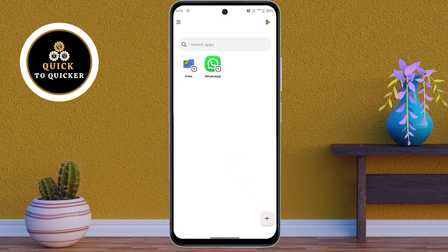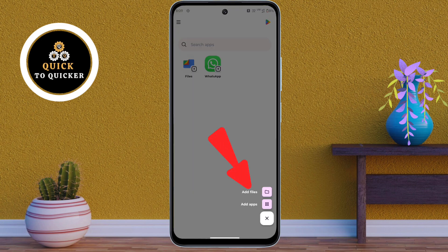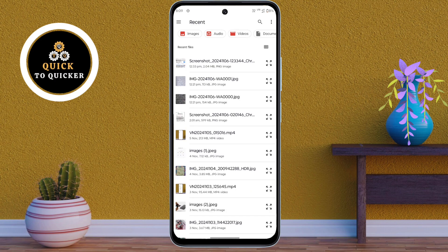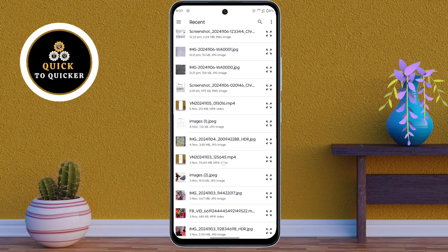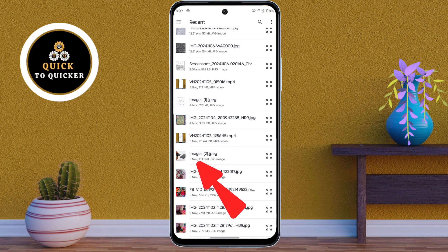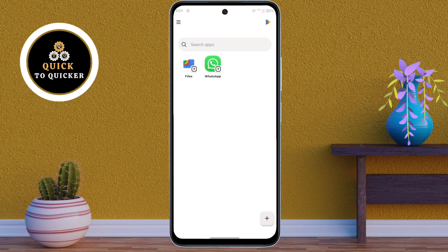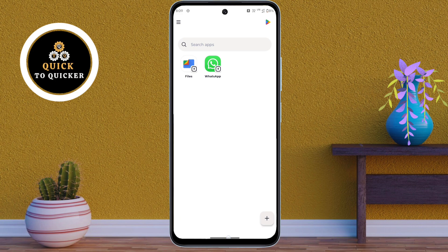After that, click on the Add Files option, then select the files which you want to hide. I have downloaded this picture and now I will hide it. After selecting, click on Move, then click OK. Now your file has been hidden from your file manager.